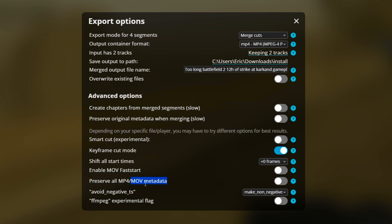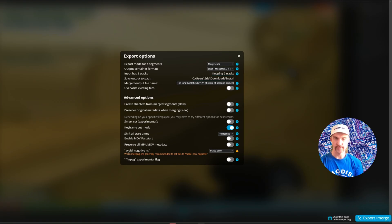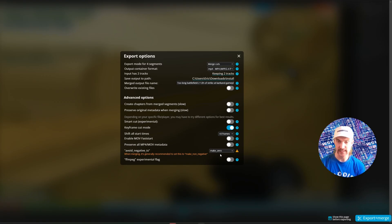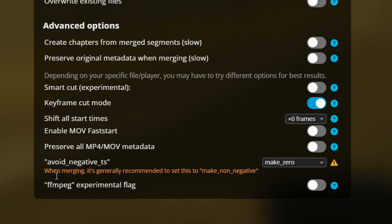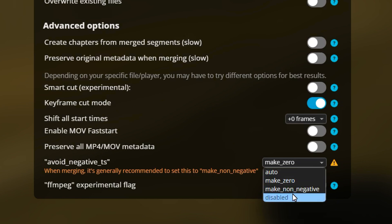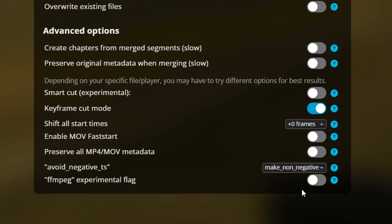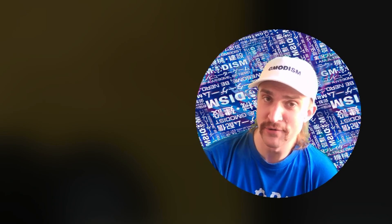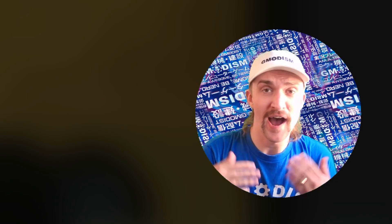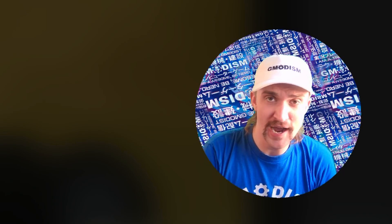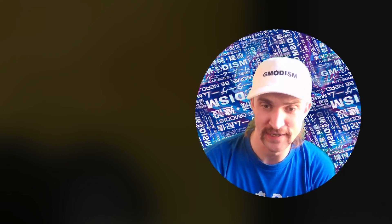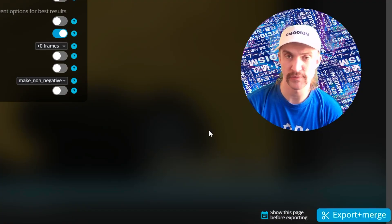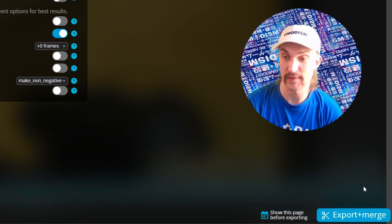Now preserve the metadata. You can have that on or off if you want to have it, but apparently it causes some issues with some players. So let's just remove that. Avoid negative TS is set to make zero on default. I don't know exactly what this means, but it says when merging, it's recommended to have it on make non-negative. I did that every time and it works fine when merging. That's all the settings we need to care and explain about.